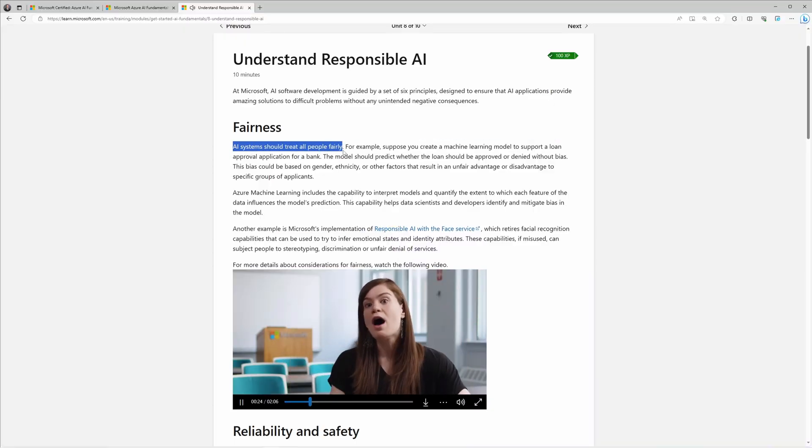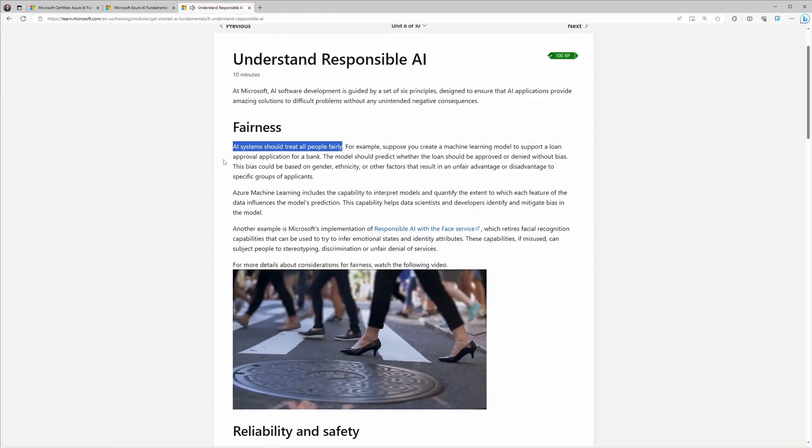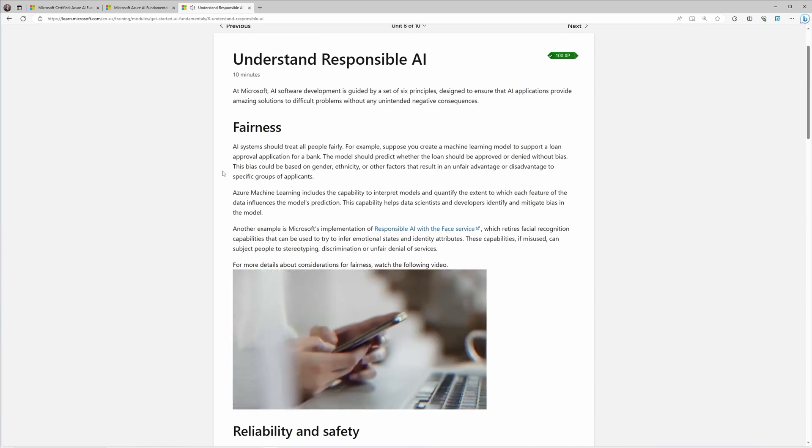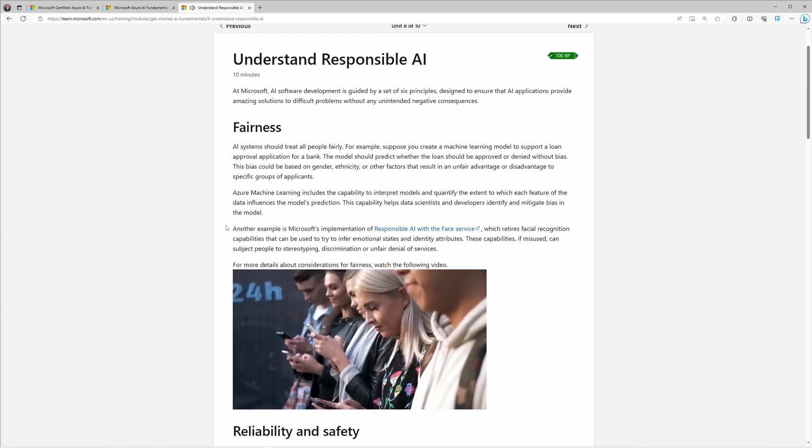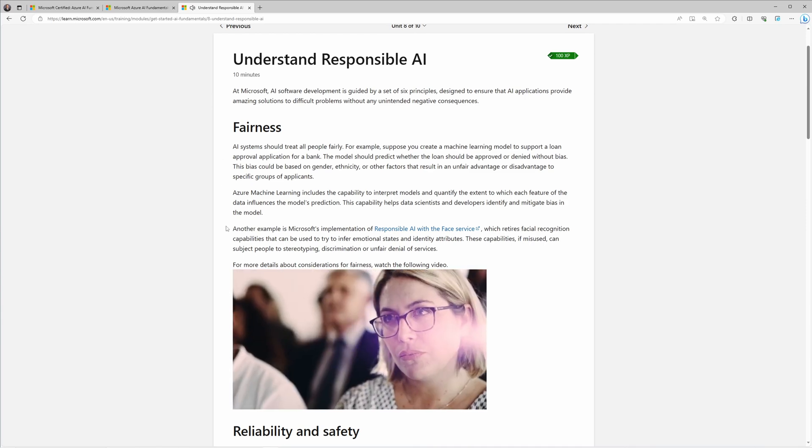The fairness principle is founded on the belief that AI systems should treat all people fairly. This involves ensuring that the AI system allocates opportunities, resources, or information in ways that are just. If you get a question that suggests the output of an AI system is biased, that is going to be in violation of the fairness principle. It safeguards against systems being created using already biased data so that their outputs are not biased as well.